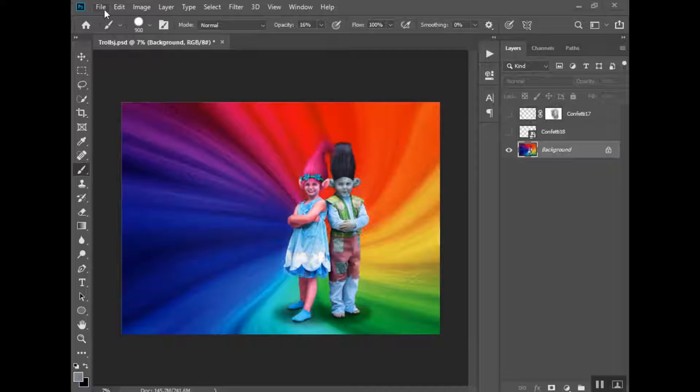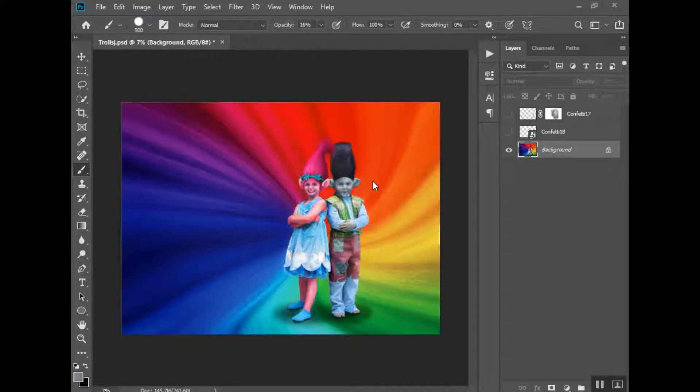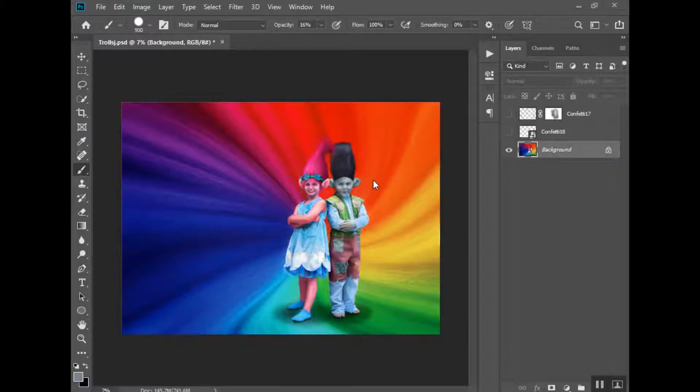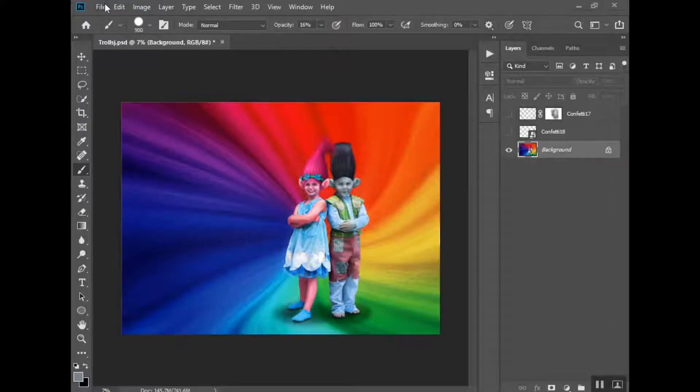My daughter and nephew as Poppy and Branch from the Trolls movie. So I've already edited the picture and now I'm ready to put the finishing touches which would be putting, I just want it to look like confetti. I feel like in that movie there's a lot of confetti and glitter so we're going to sprinkle it around them.